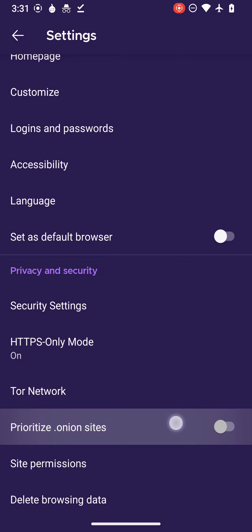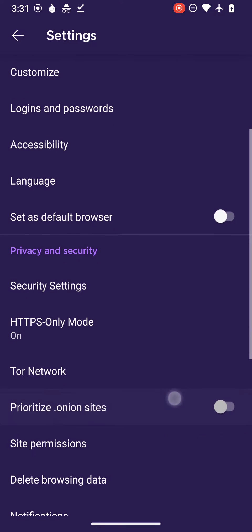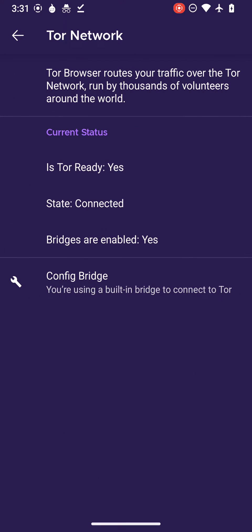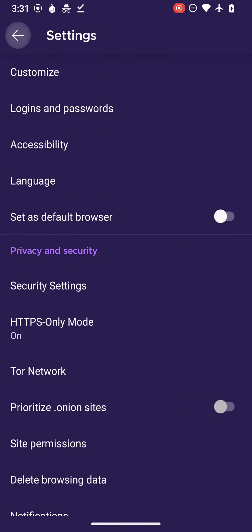If you go to the Tor Network, you can see the current status: is Tor connected or not, are the bridges enabled or not. If you're living in a country where Tor is prohibited, you can enable the bridges to get a good experience while using Tor Browser.